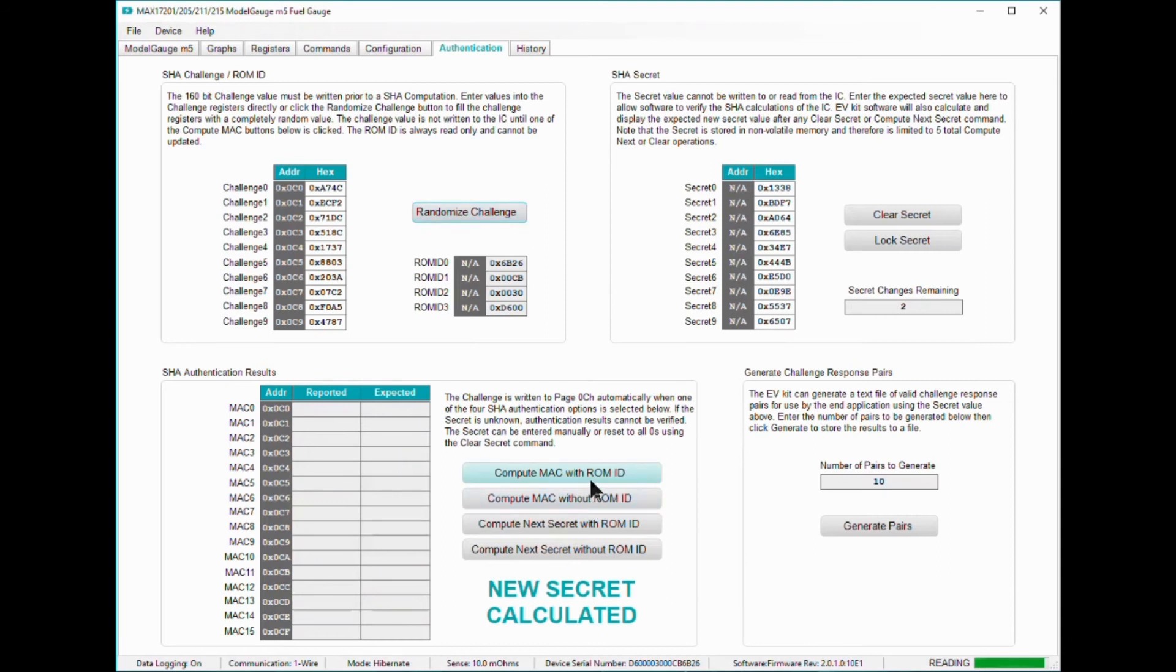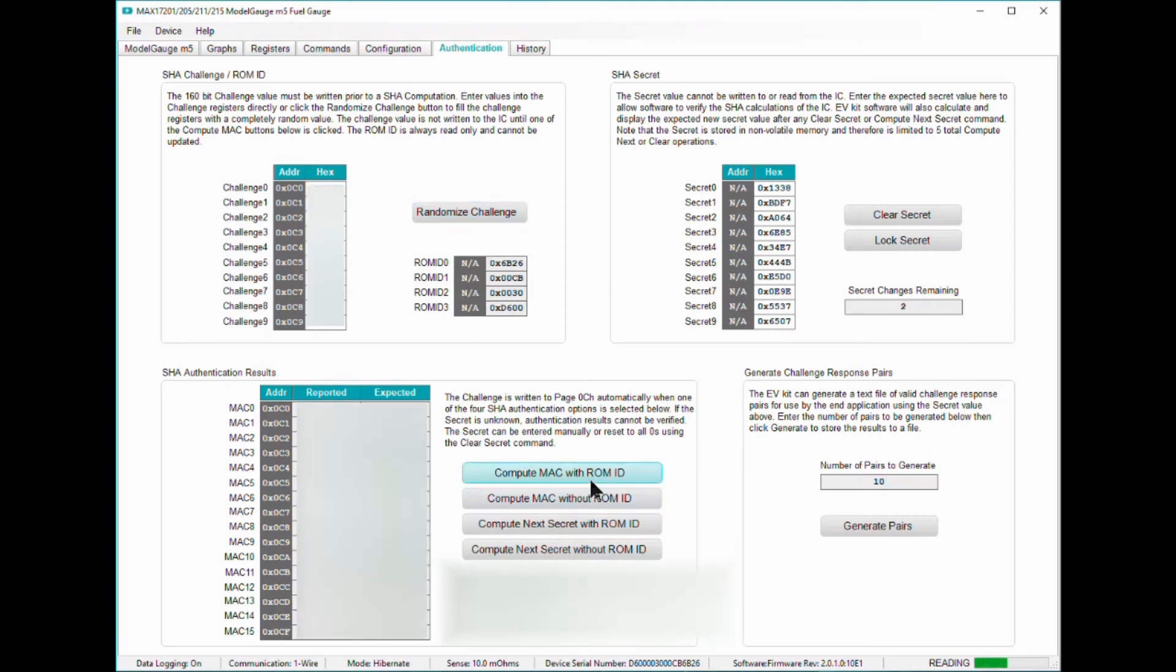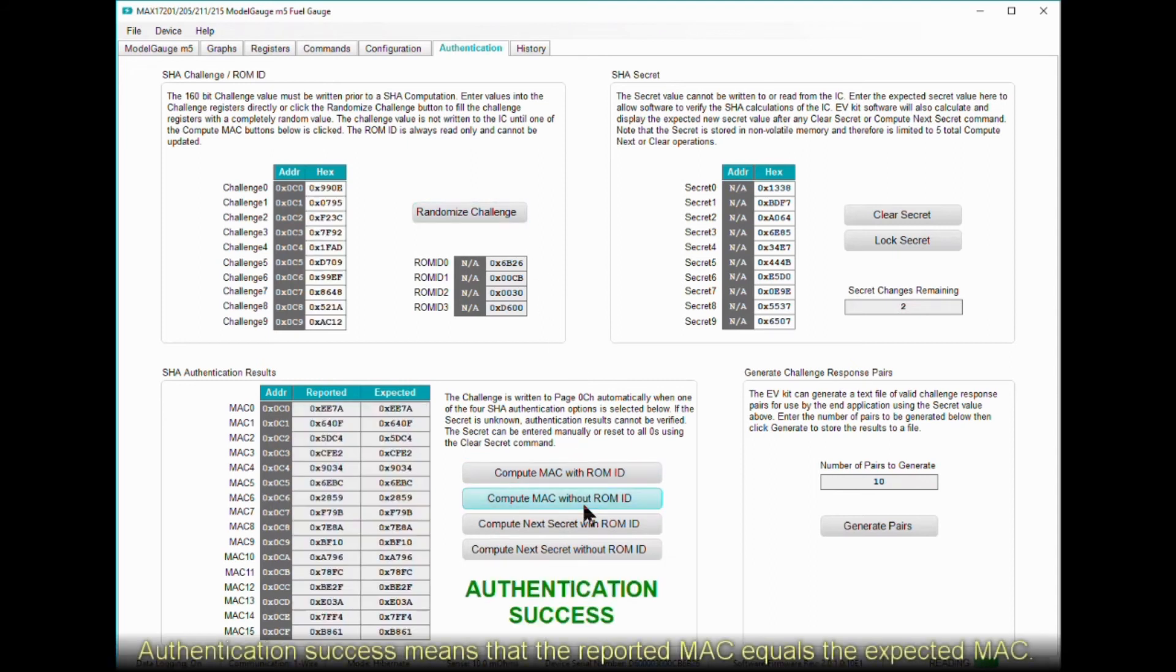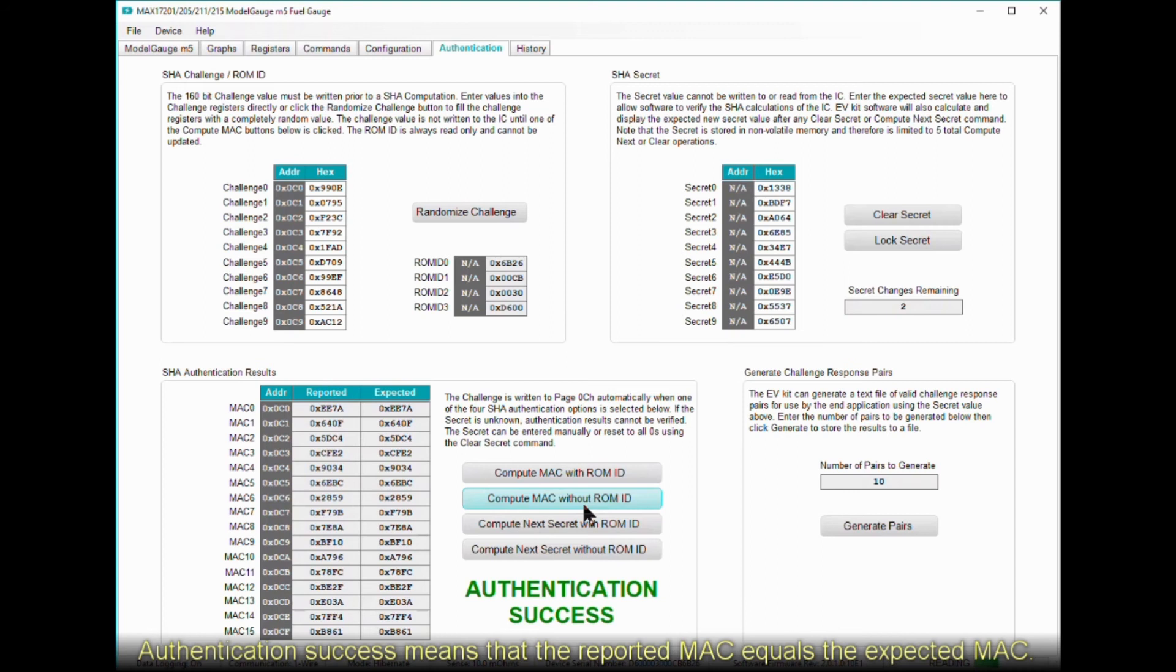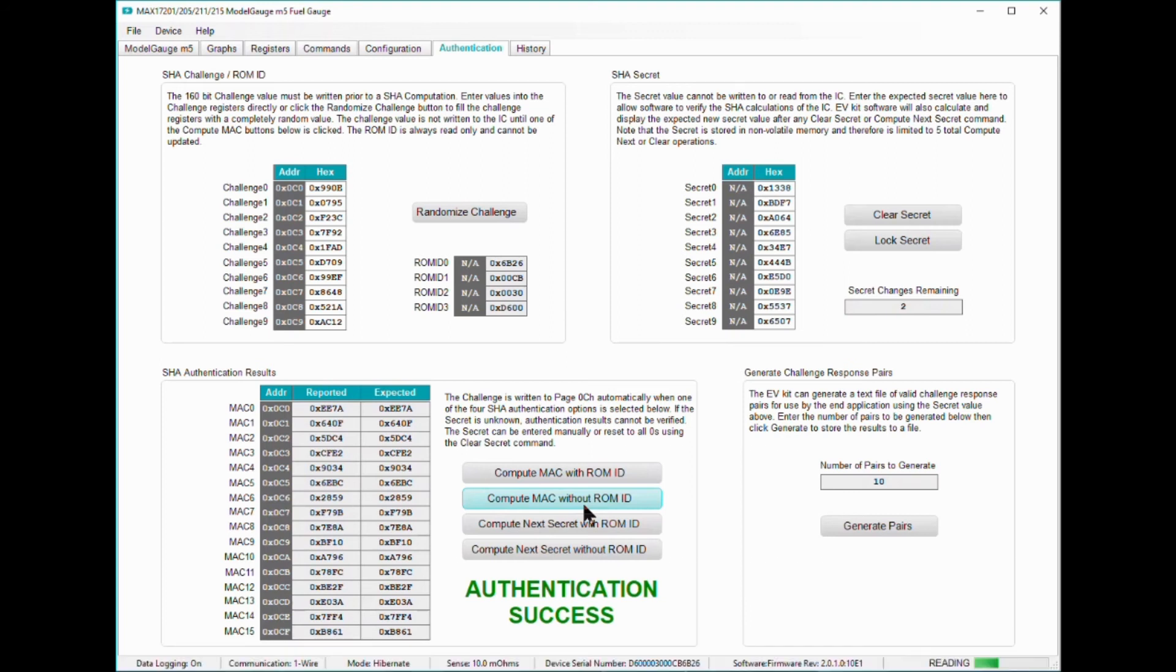To authenticate, use a random challenge and then click on the ComputeMAC with ROMID button. A success message should appear in the GUI saying that the MAC computed by the MAX17211 is the same as the MAC computed by the eval software. An identical MAC computation means that both the MAX17211 and the host, which in this case is the eval software, both know the same secret private key.